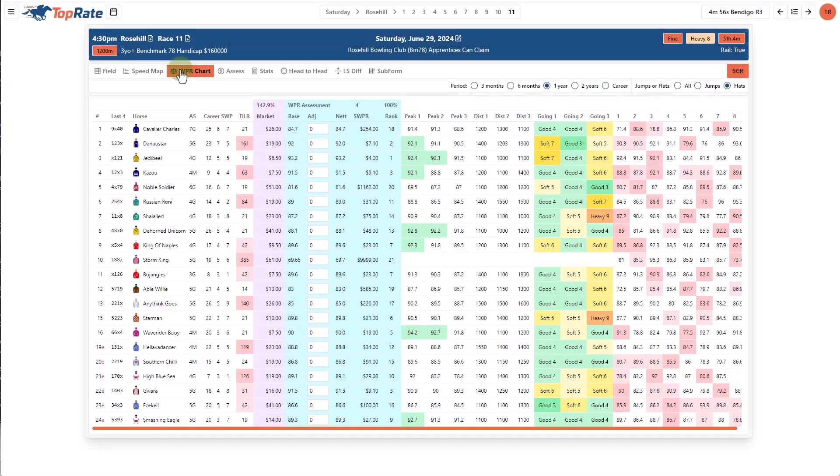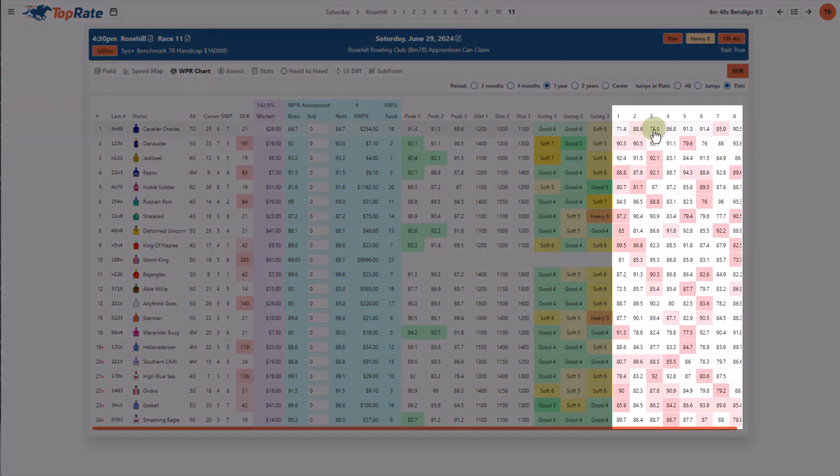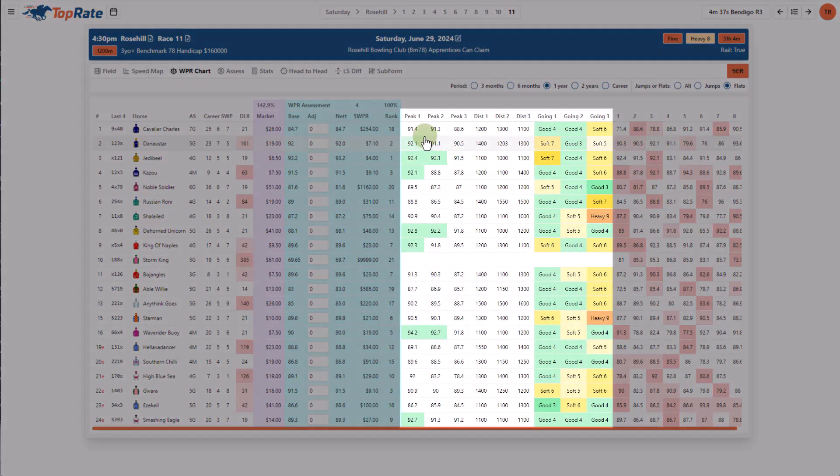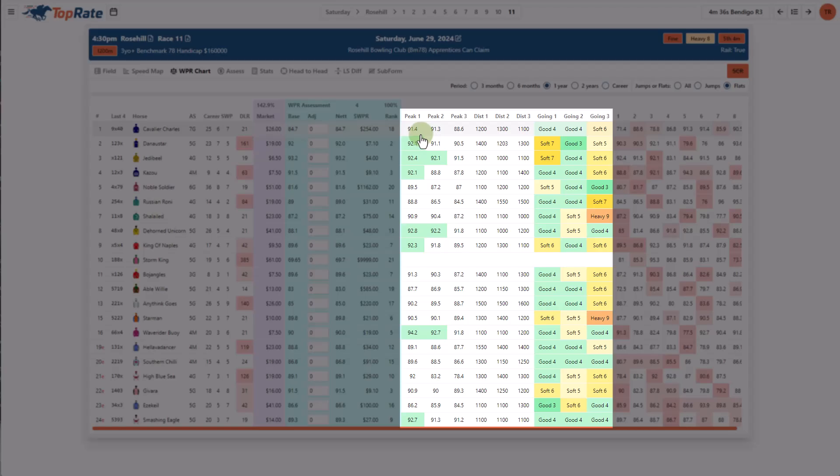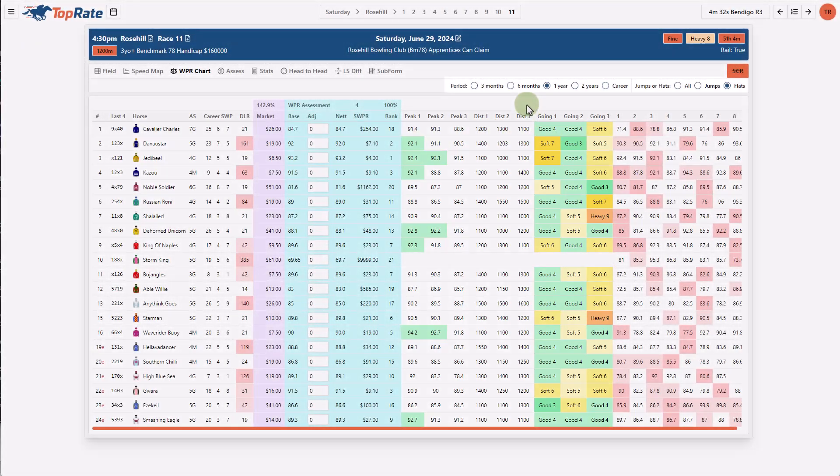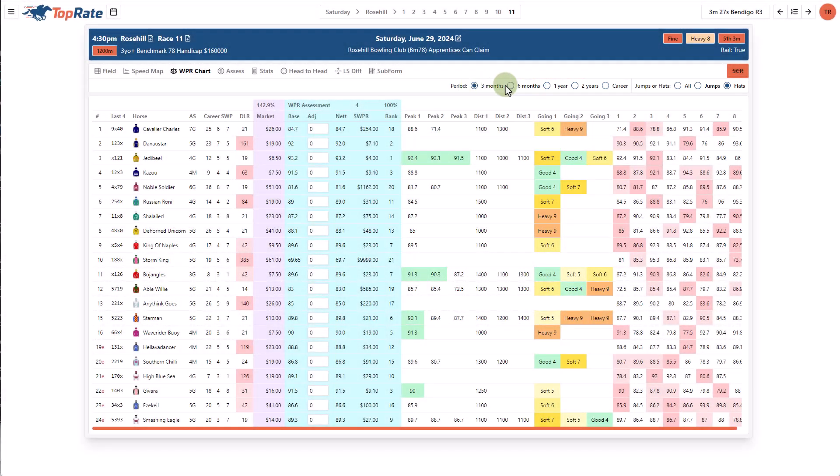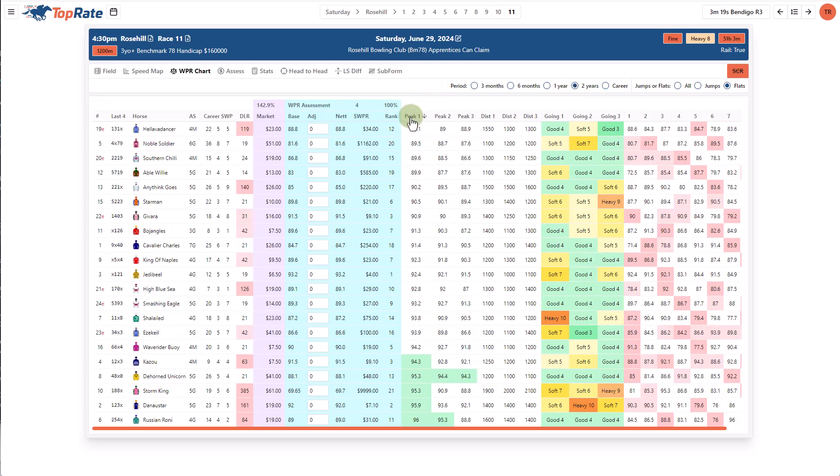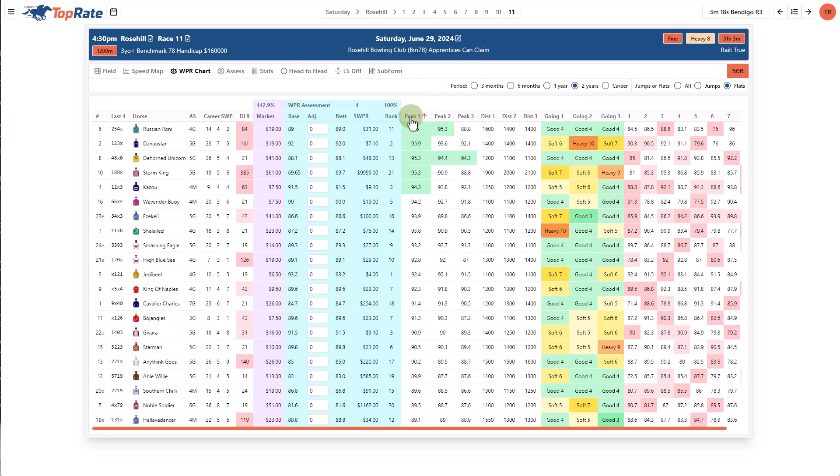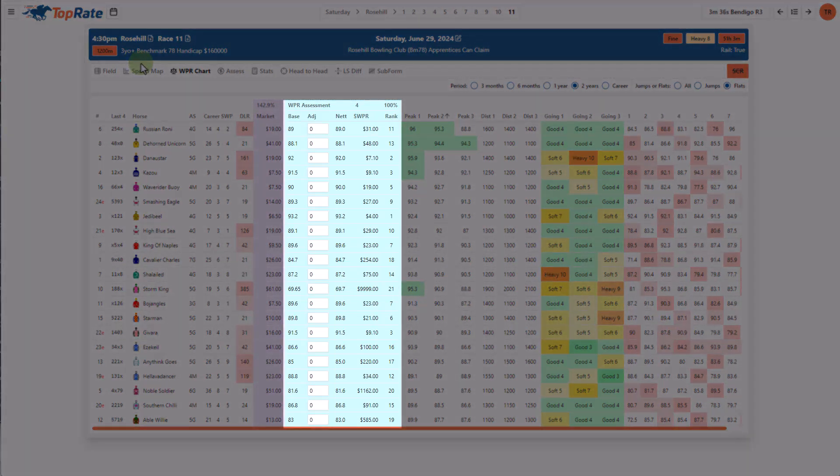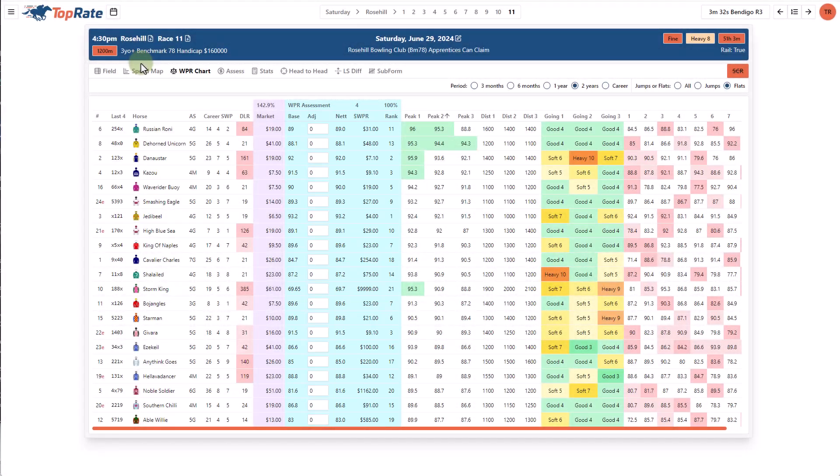The WPR chart provides a one page summary of the key ratings for runners in the race. On the right hand side we have the last eight starts for each horse and the columns in the middle here show a horse's top three ratings along with the distance and track condition that they are achieved in. I can customize the time period that these peak ratings are shown by changing these radio buttons at the top. Another cool thing I can do is click on any of these columns to sort the ratings which allows me to get a really good and fast overview of the rating talent in a race.